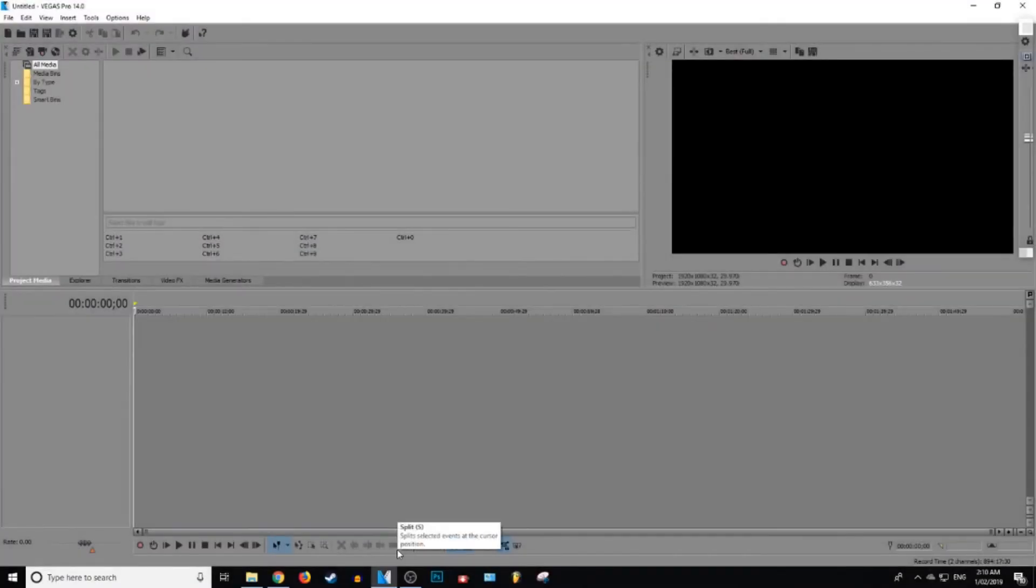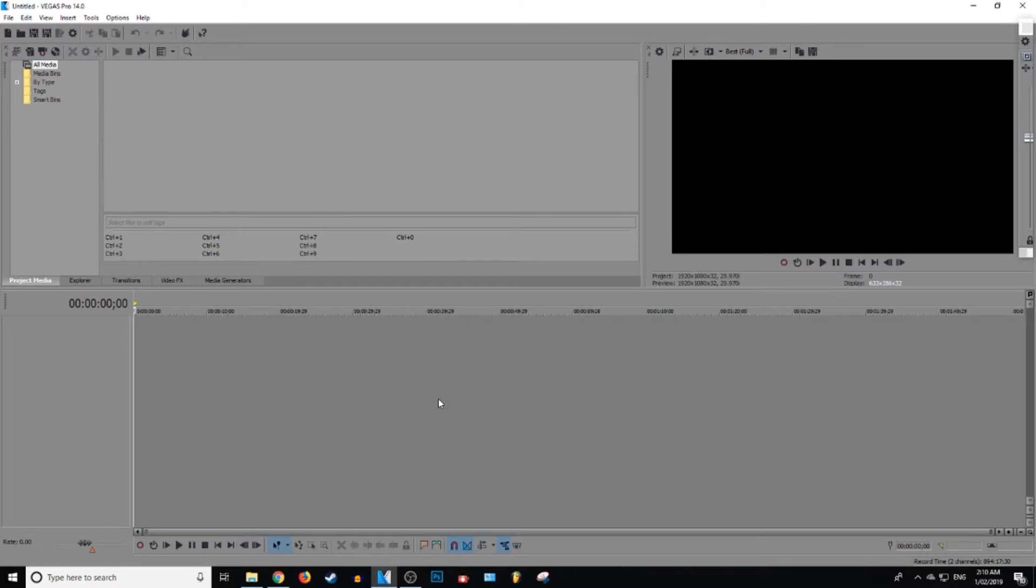All right, everyone. What is up, everybody? Gistick here. Today, I'm going to be showing you guys how to add black bars for a cinematic or widescreen effect in Sony Vegas. Let's get into it.